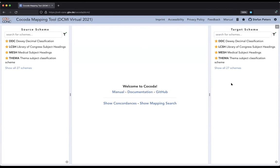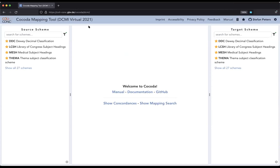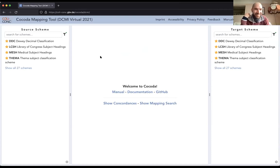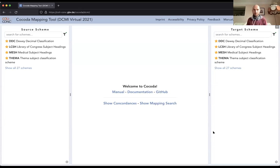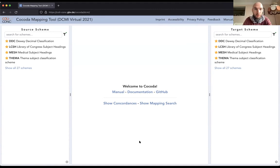After the break we'll continue with showing the user interface. Stefan will share his screen again and show the COCODA mapping tool, all the features and the interface. Jacob will afterwards show the practical applications of creating a mapping between two systems.